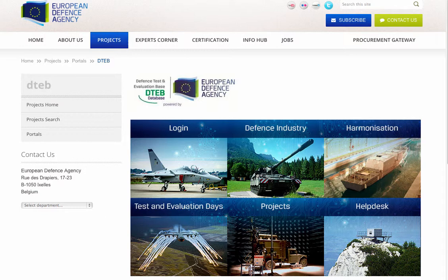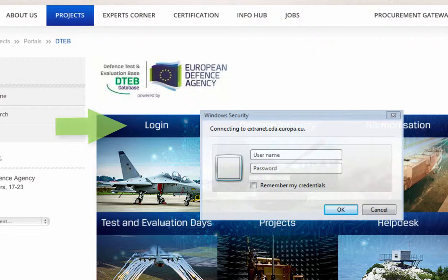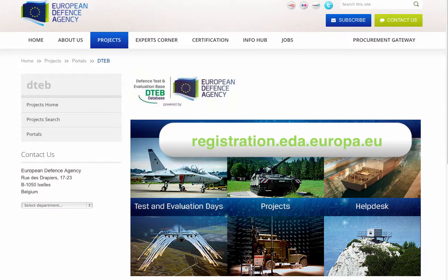If you are already registered on the DTEB portal, simply enter your username and password here to access the site. If you are logging onto the site for the first time, you should first register through the link shown and wait to receive your login credentials by email.